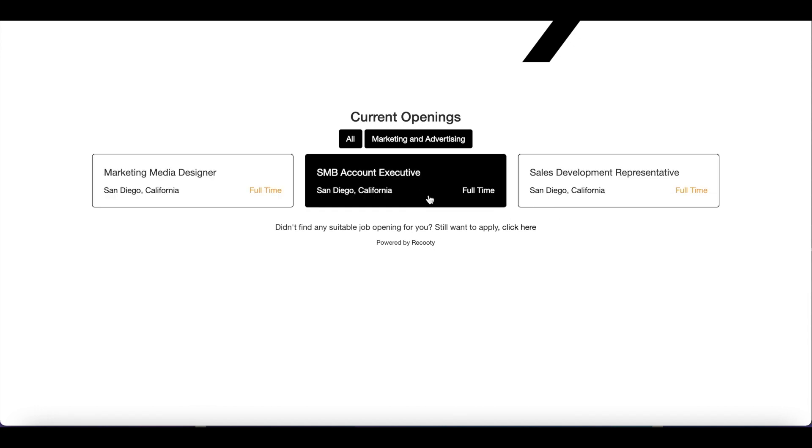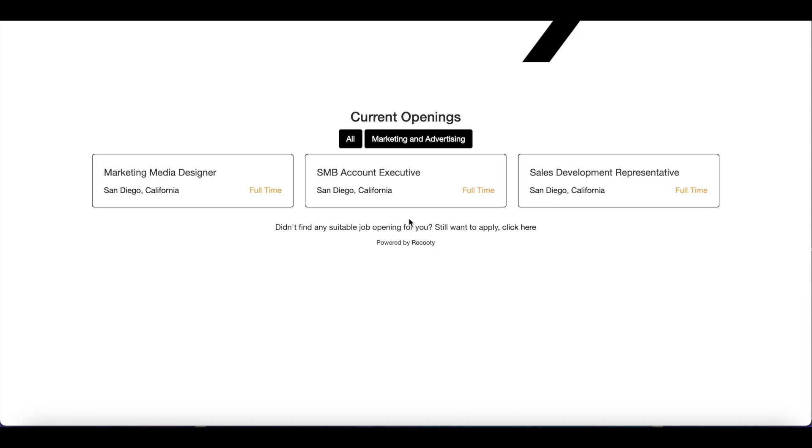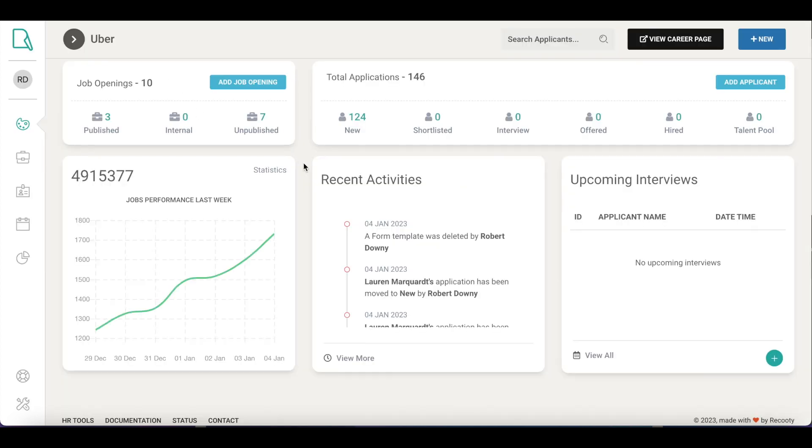Now, once you start receiving applications, let's see how you can check them. Recruity organizes all the applications received from different sources like job boards, your career page, and social channels in one place.